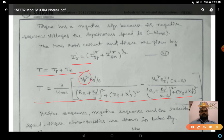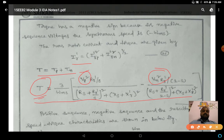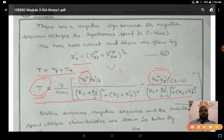Suppose the positive sequence supply voltage Vp and negative sequence supply voltage Vn are equal — then the total torque on the induction motor is equal to zero. This is a very important condition.